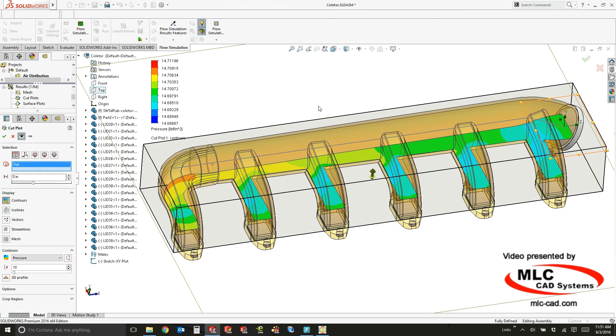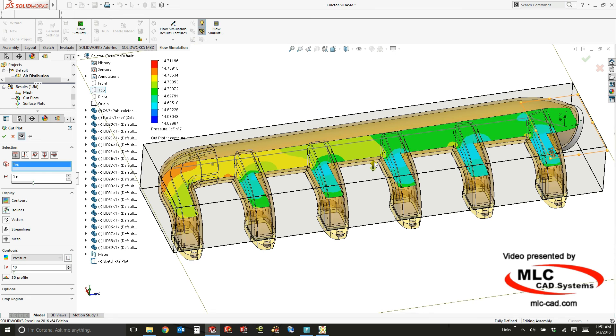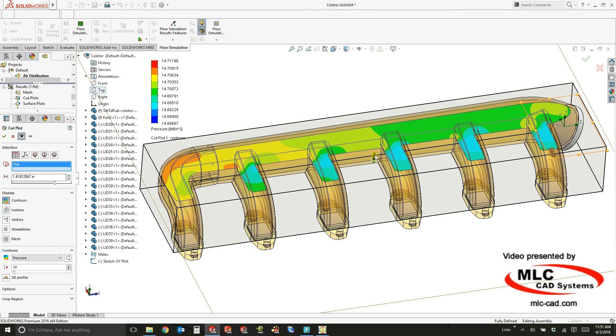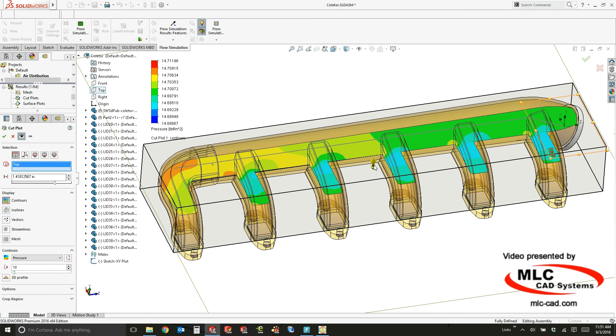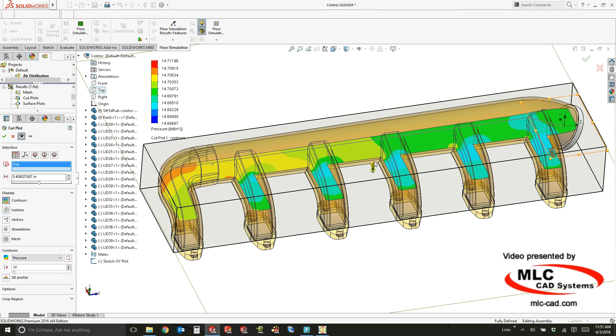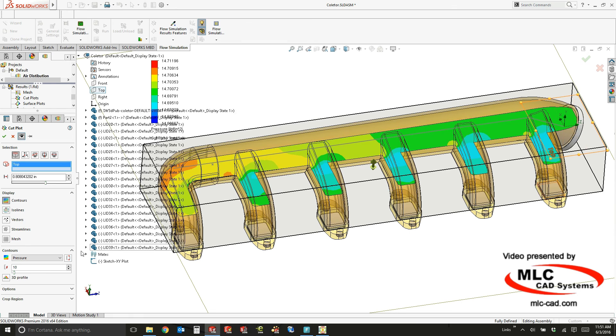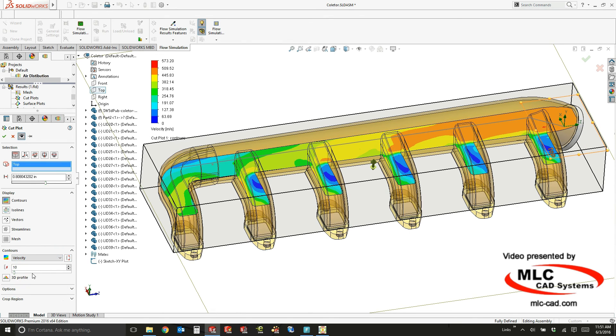For instance, this is called a cut plot and it just does a section view of the geometry. As you can see, I can move the value or move the plane up or down. I'll be able to rotate that. I can even change from velocity to temperature or pressure.